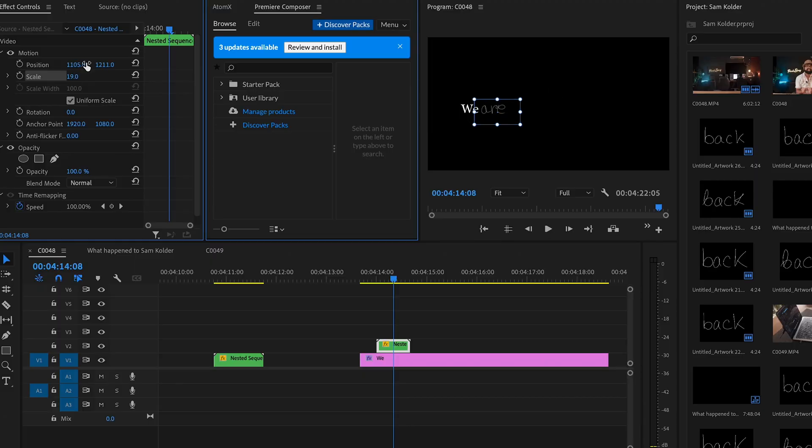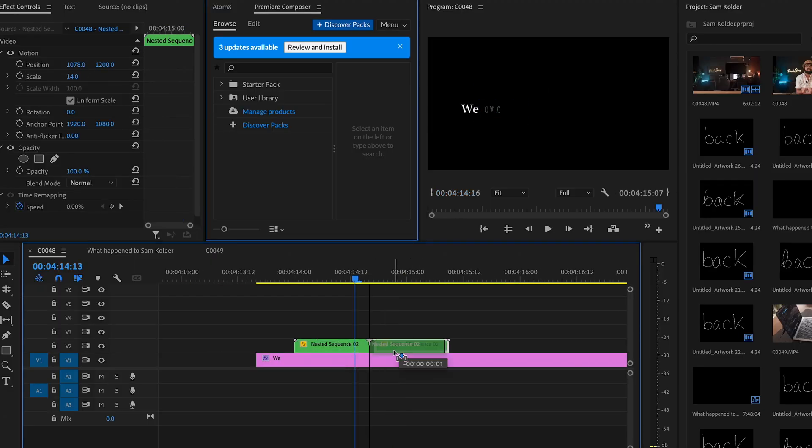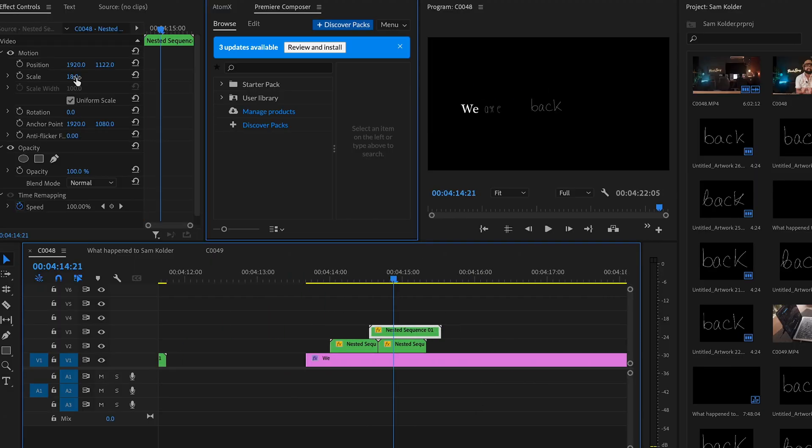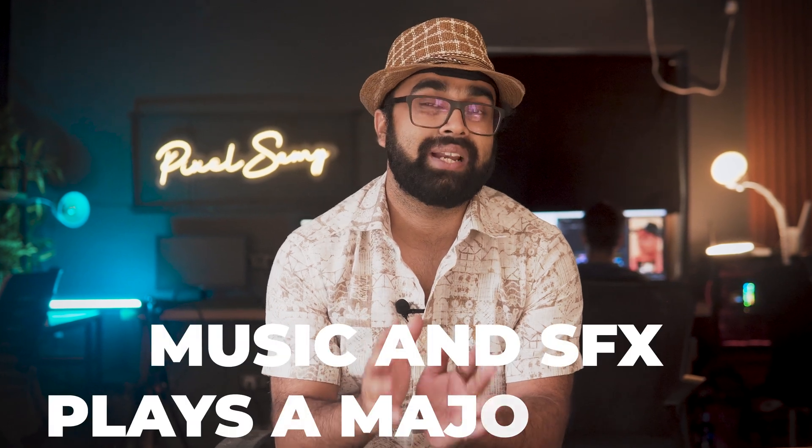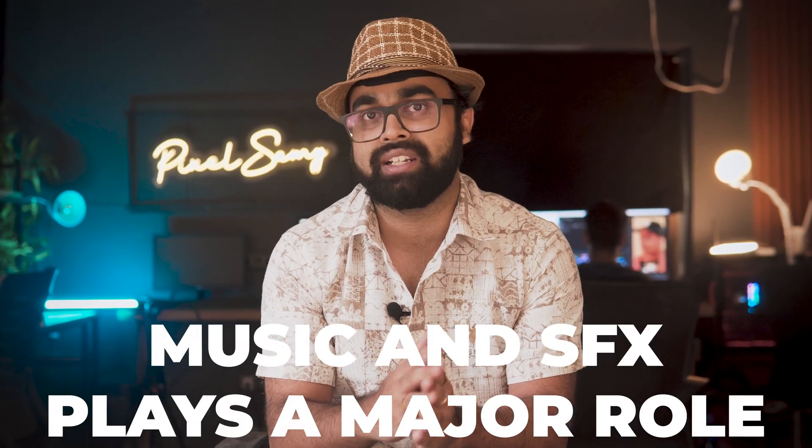After that, just make sure to resize them and place them with the other text, just like you can see on the screen right now. Once that's done, all you have to do is put sound effects. Sound effects are a crucial thing for any kind of video, and as you can see in Sam Colder's videos, music and sound effects play a major role in the entire video altogether.